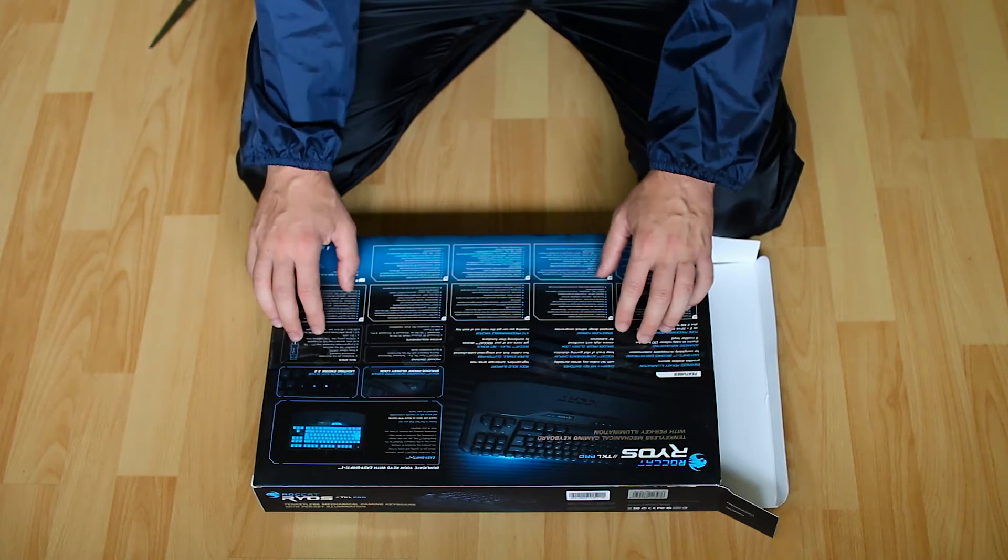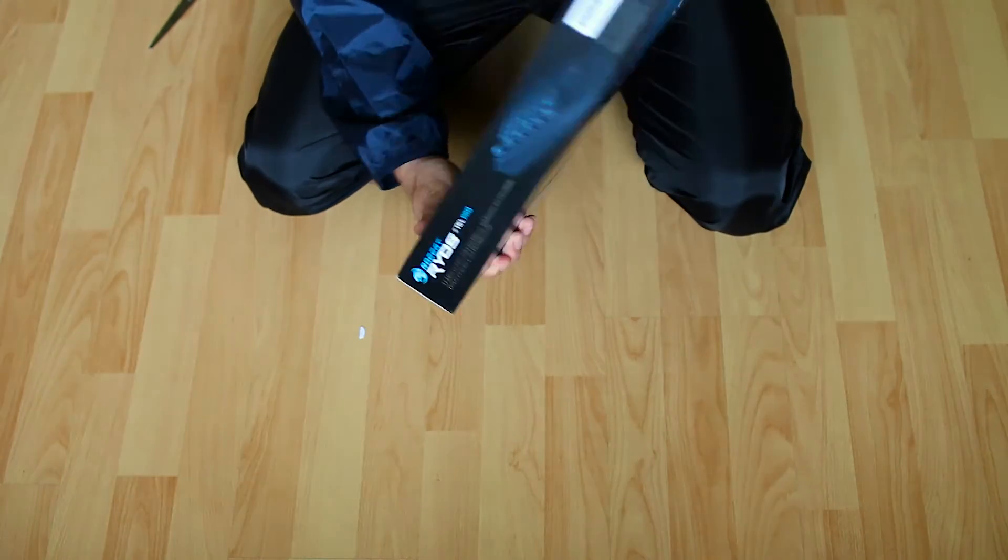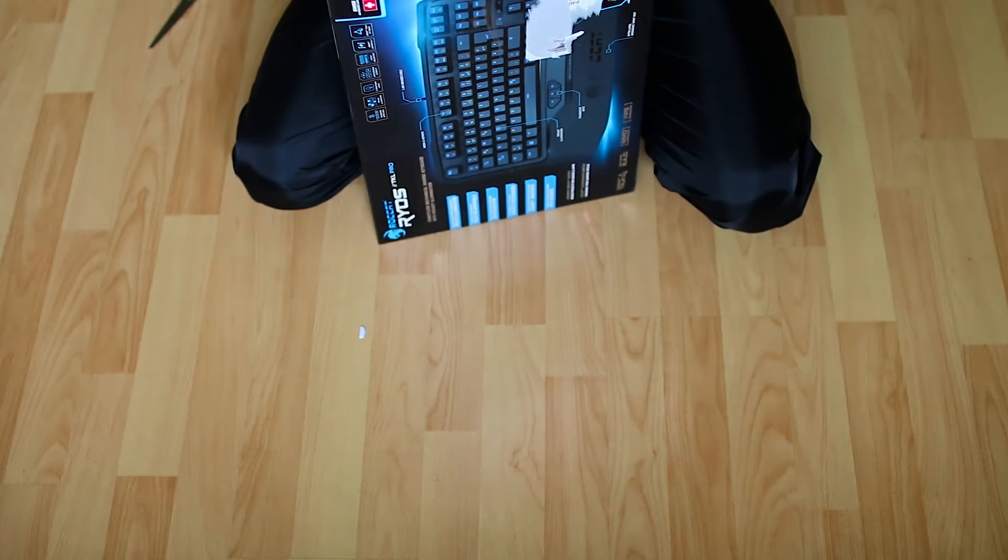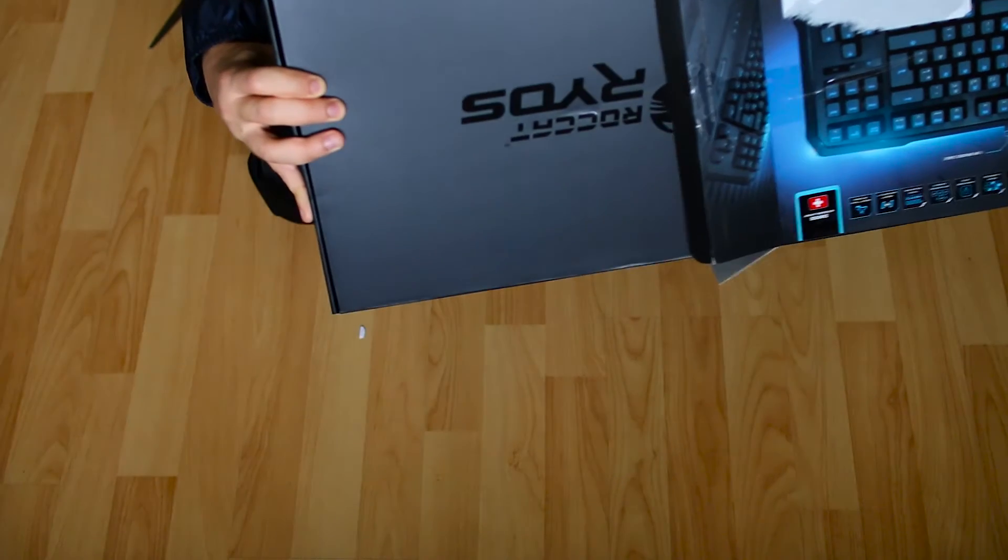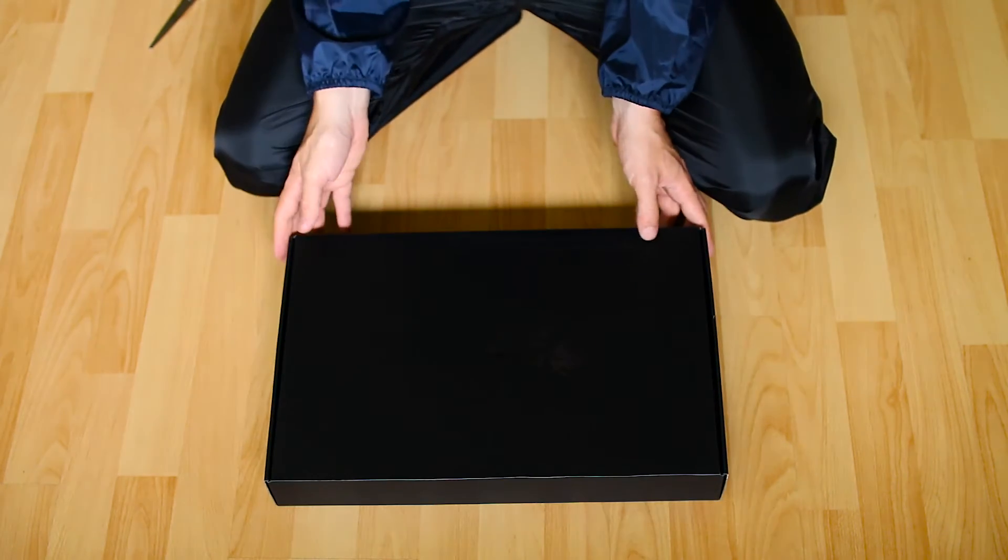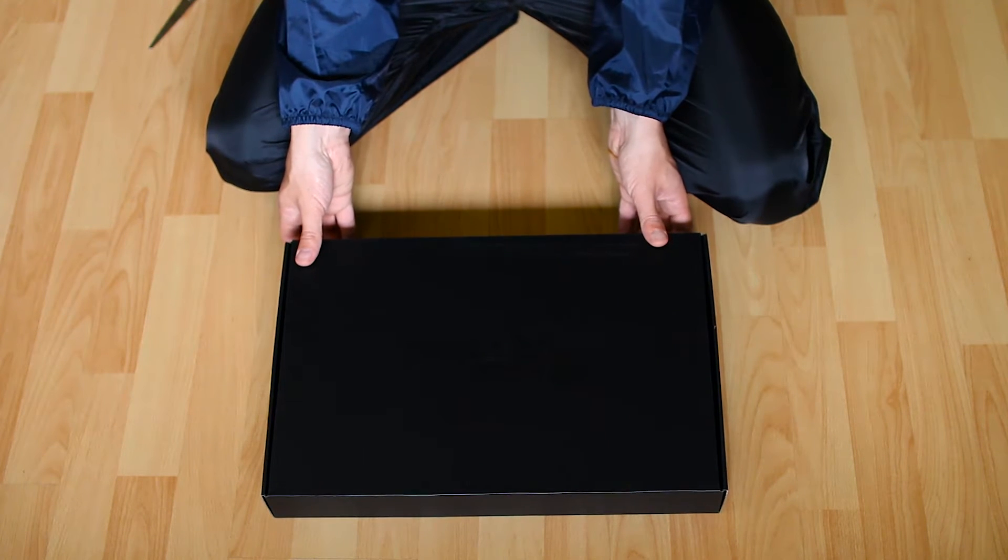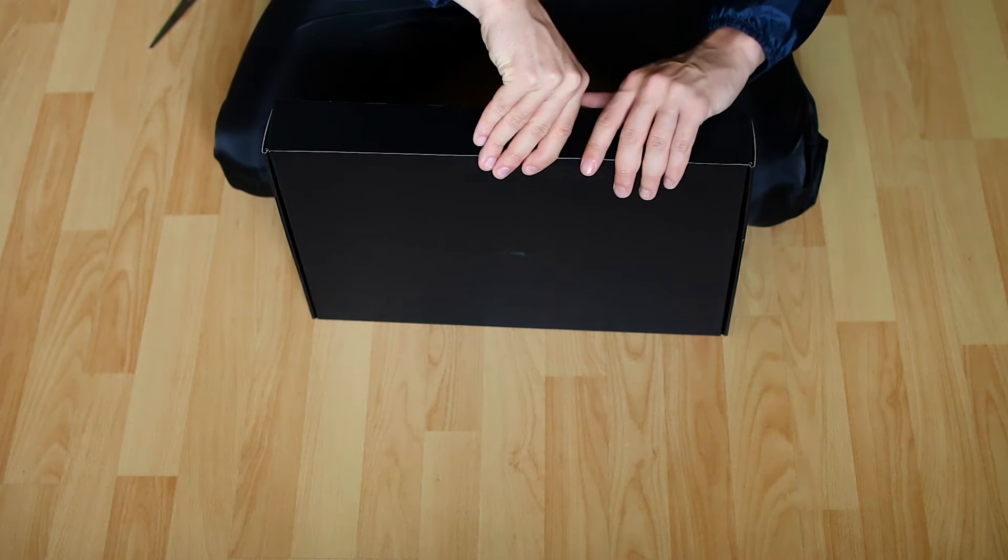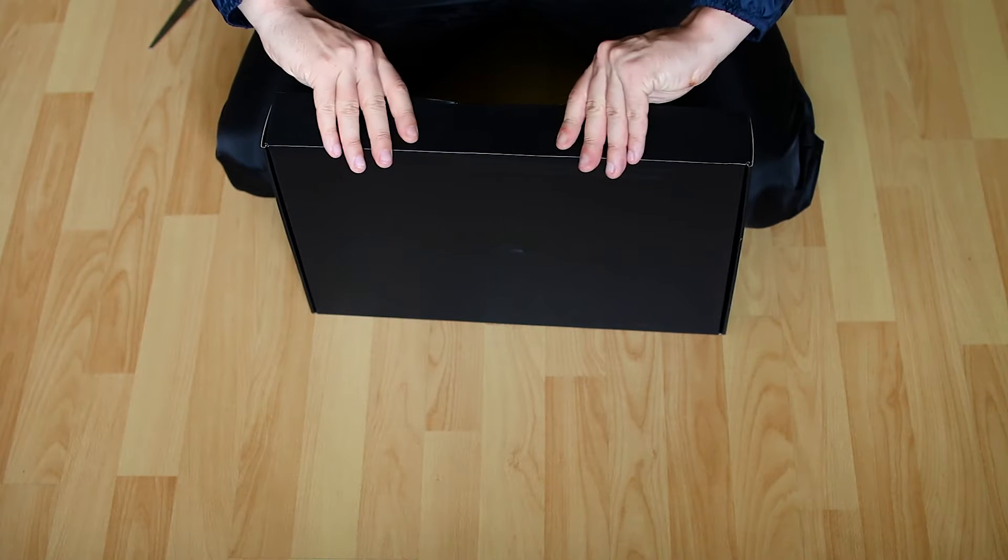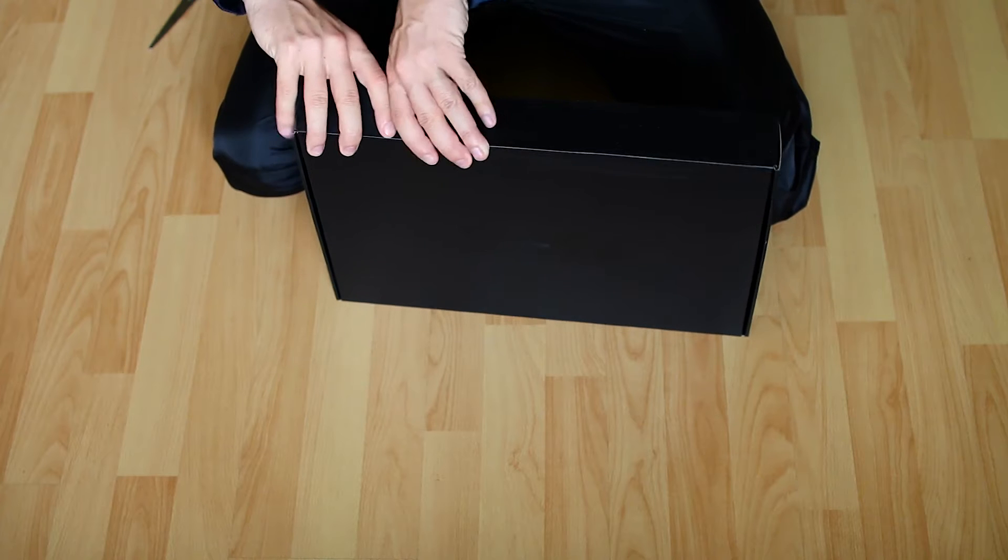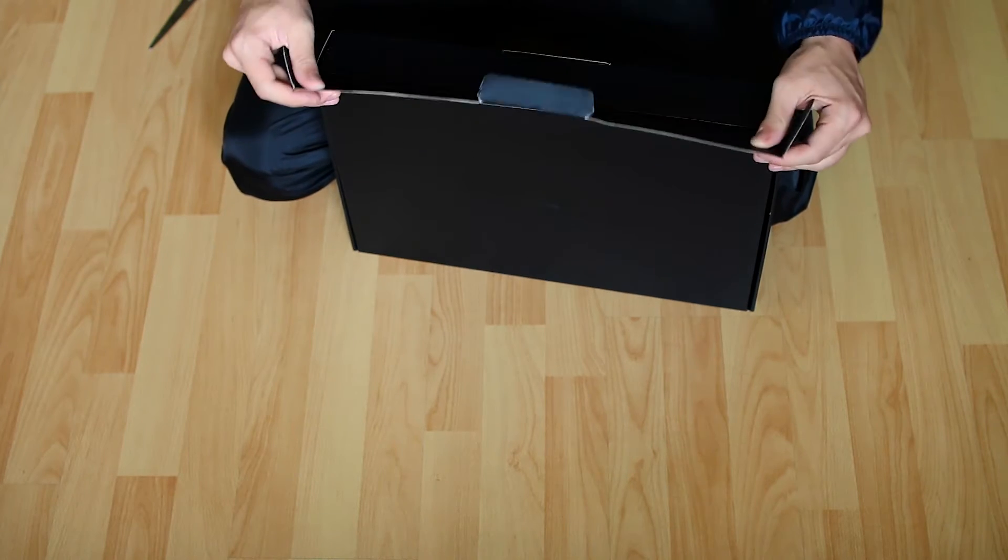But I can explain why I chose this keyboard in a second. Am I gonna be able to get it out? There's something stuck in it. I might just be ripping it out a little bit. I made it.